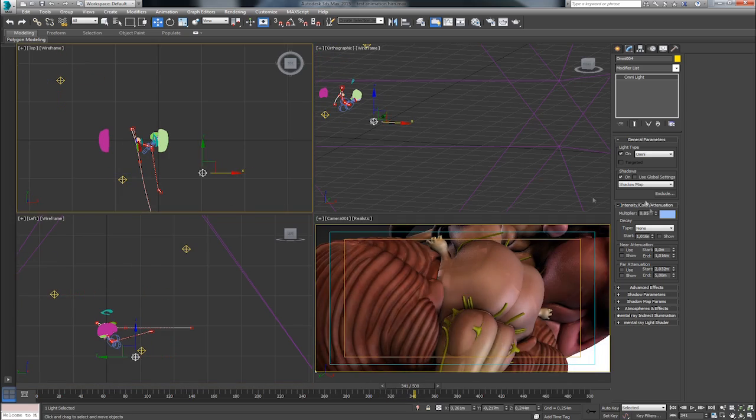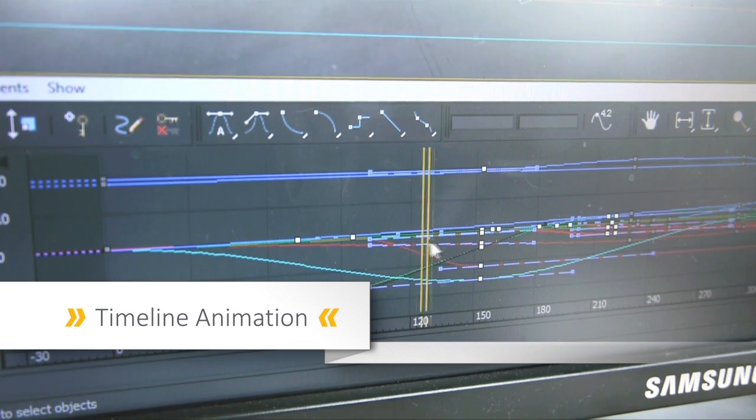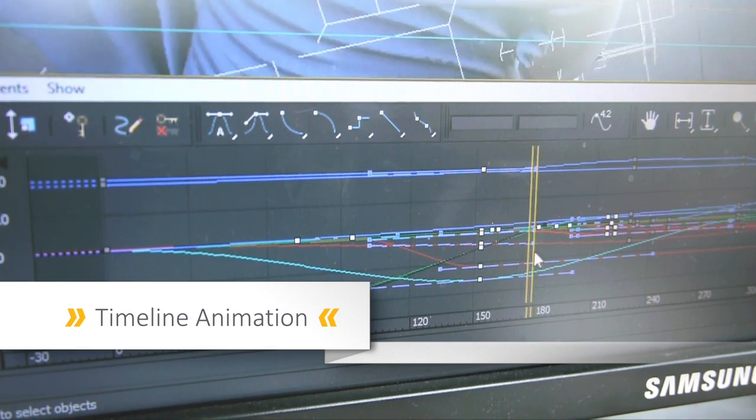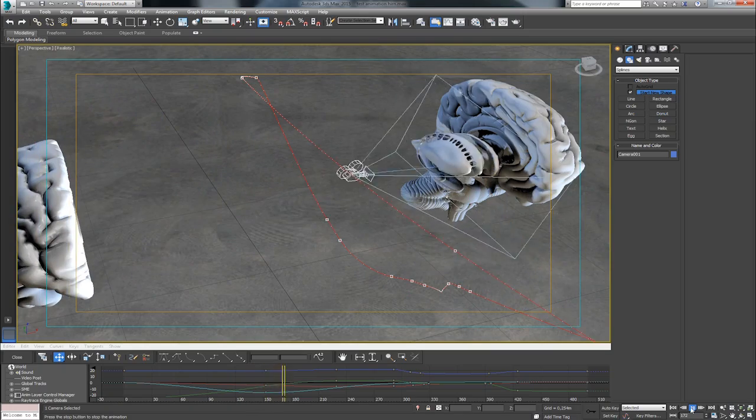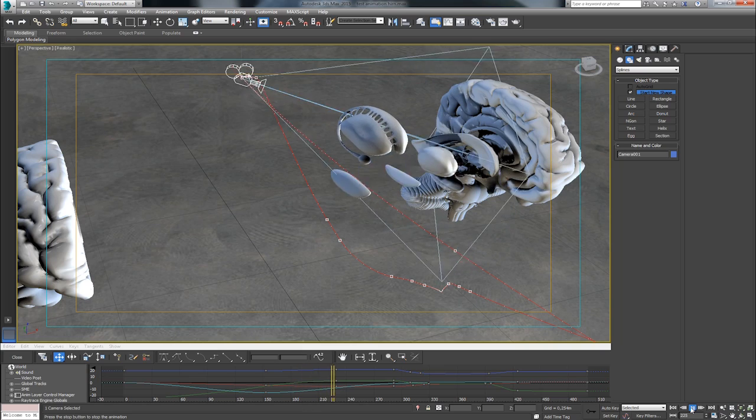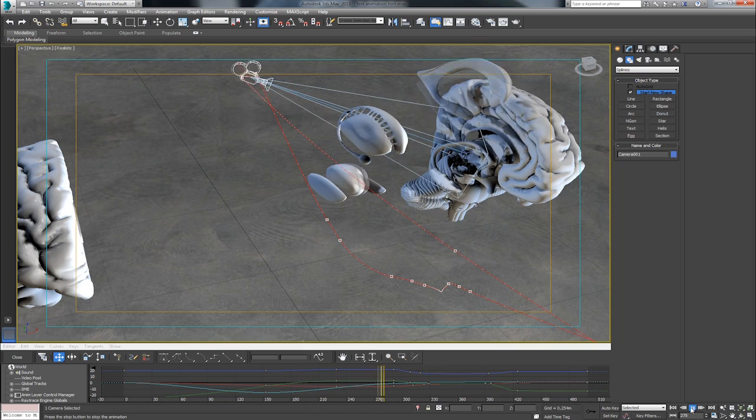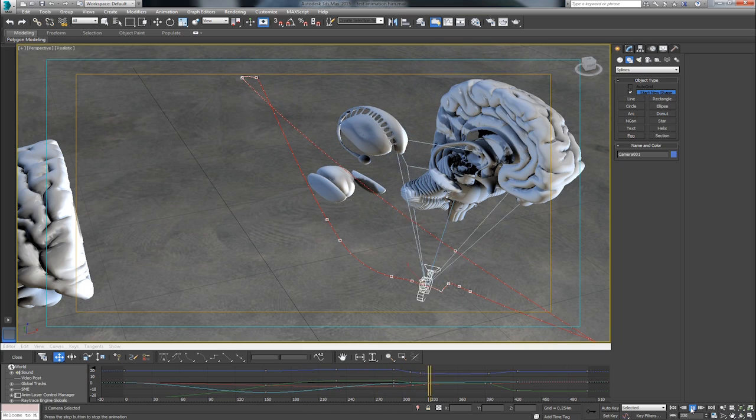During animation, the models are moved along a timeline. The light, the camera and the model itself can all be animated.